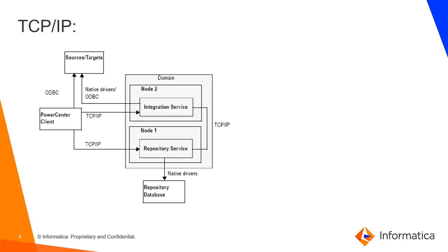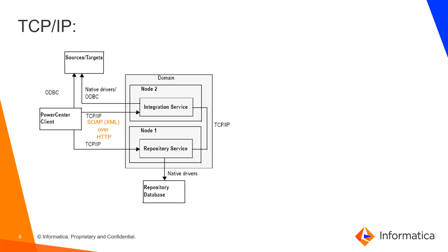So this is just a very simplified view of the PowerCenter's connectivity. As you can see, we just rely for the transport layer on TCP and it's useful to know that at the application layer we use HTTP and we actually use SOAP for messaging. Messages are formatted using XML. So this might be useful when you are working with Wireshark and you want to filter out messages.